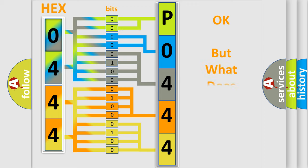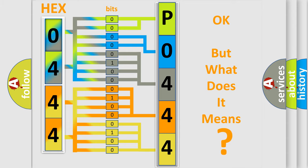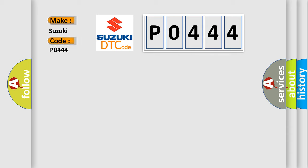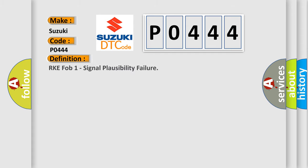The number itself does not make sense to us if we cannot assign information about it to what it actually expresses. So, what does the diagnostic trouble code P0444 interpret specifically for Suzuki car manufacturers? The basic definition is RKE FOB1 signal plausibility failure.